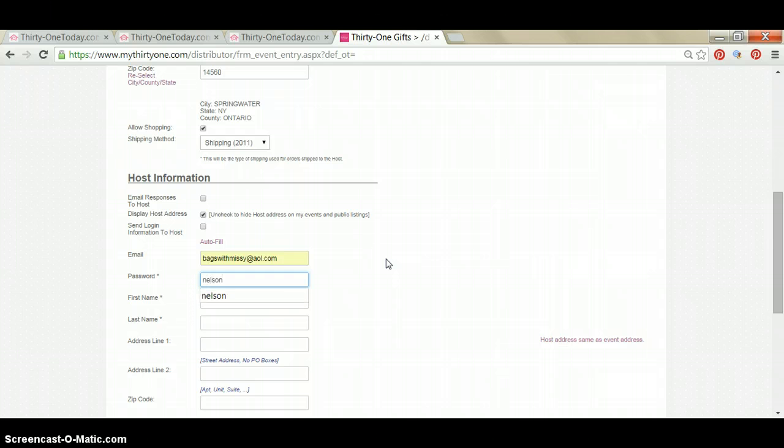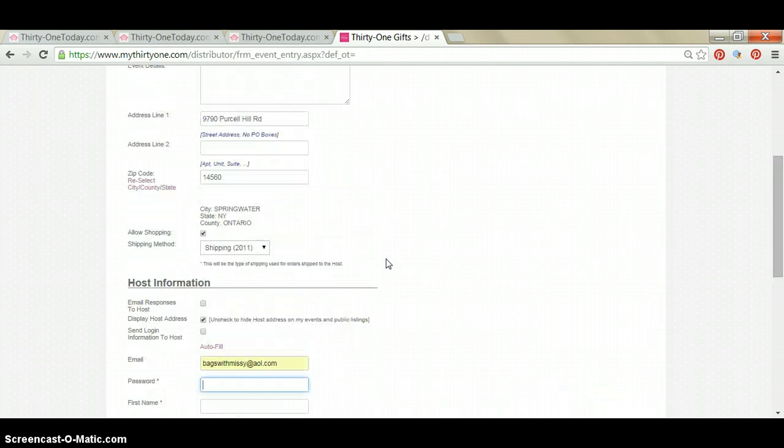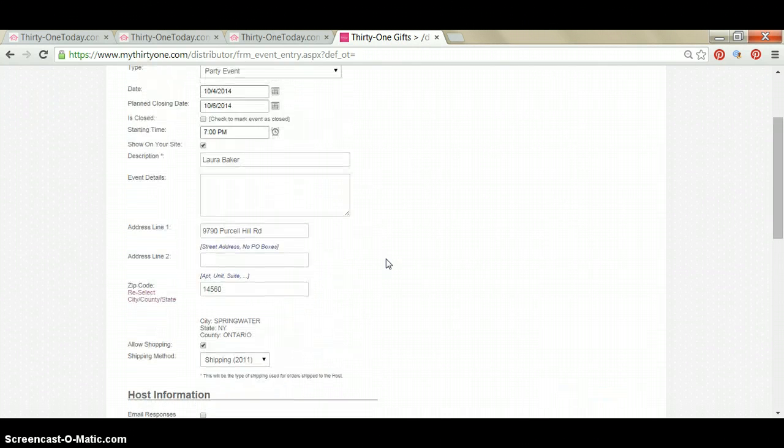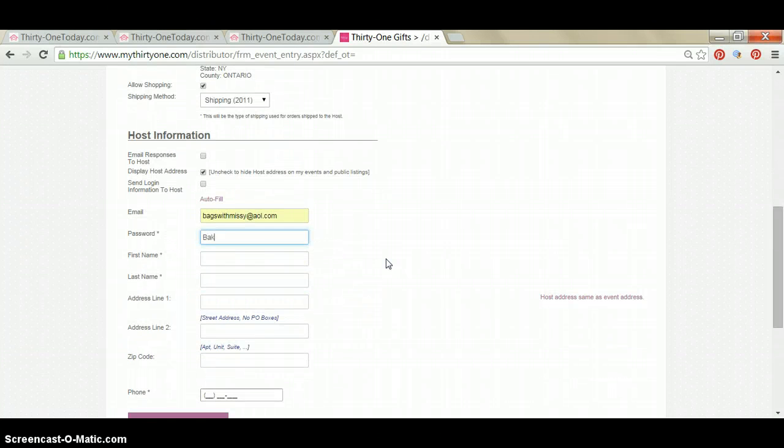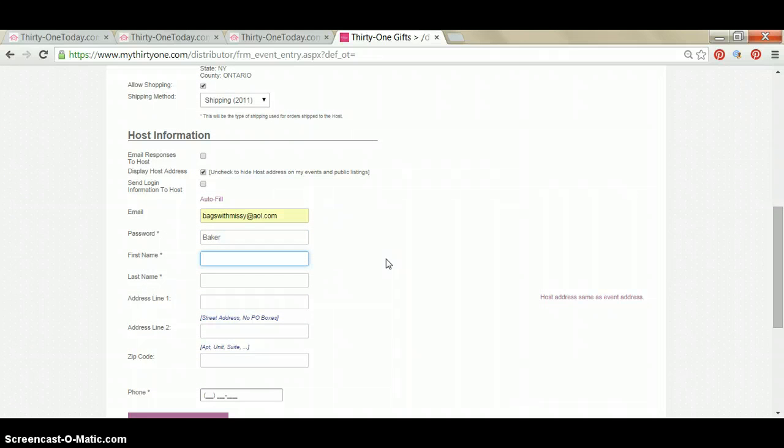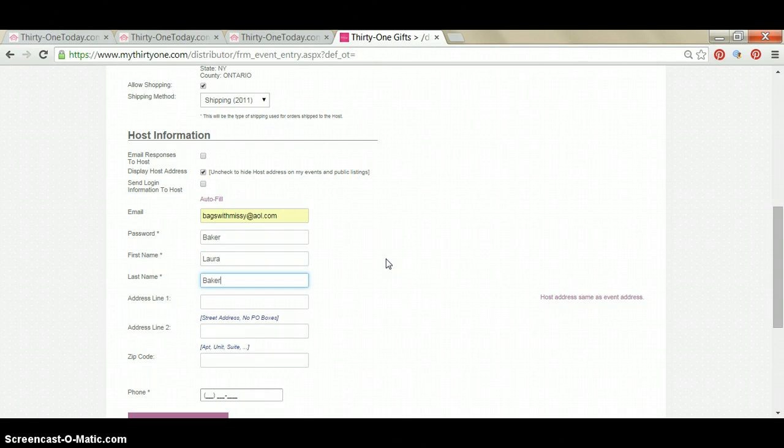Oh, I'm sorry. What's our hostess's last name? Her last name's Baker. Okay. So there we go. And then the first and last name, again, of your hostess.